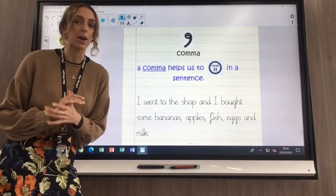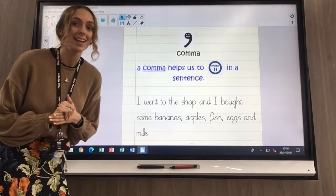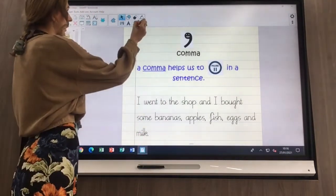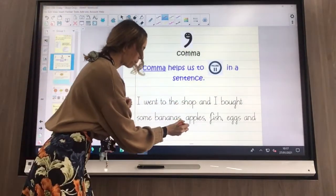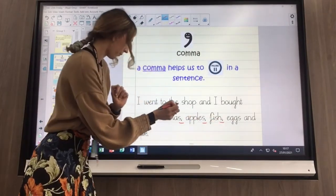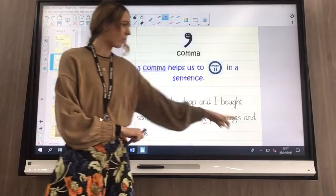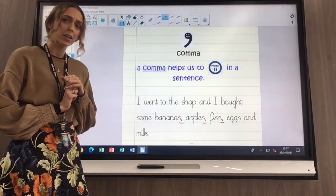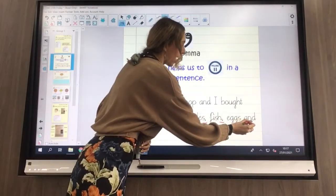Let's look at my list sentence and see where we can find the commas. If you pause the video, have a look to see if you can find those commas. Okay — 'I went to the shop and I bought some bananas,' — there's one. 'Apples,' — there's another. 'Fish,' — there's another. I've got all my commas, but there's not a comma after eggs. After each item I want to buy, but before milk there is the word 'and.'